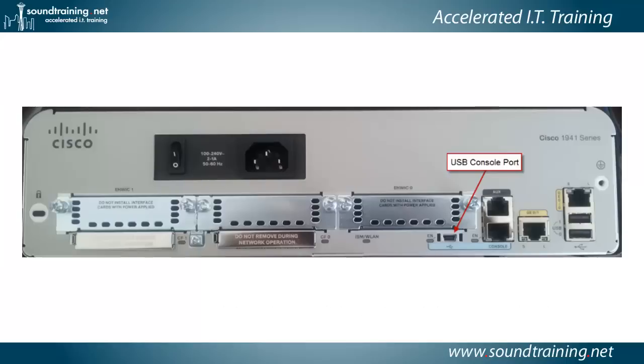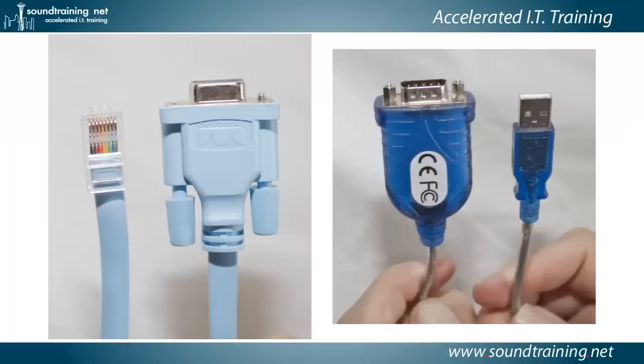Once you get everything set up, the driver's installed if you need to do that, then you'll need to connect to the USB console port, which you can see pictured here. It is a mini USB port, like I mentioned. And you can plug in there. Now, notice that you also have the traditional RJ45 console port available on the back of the router. You can use one or the other, but not both.